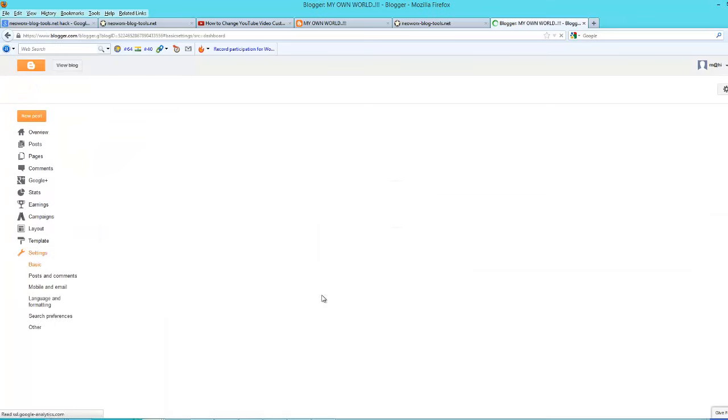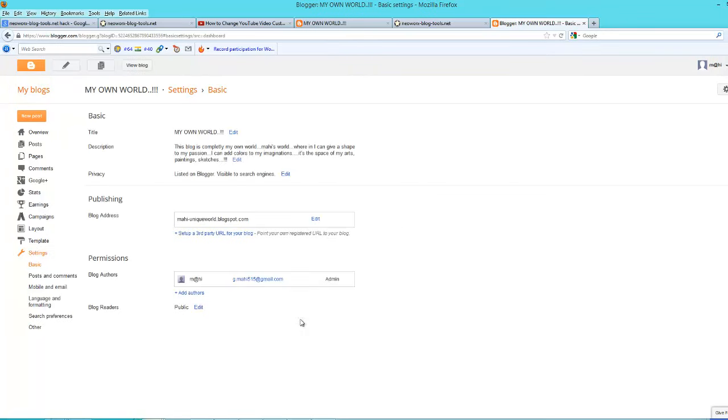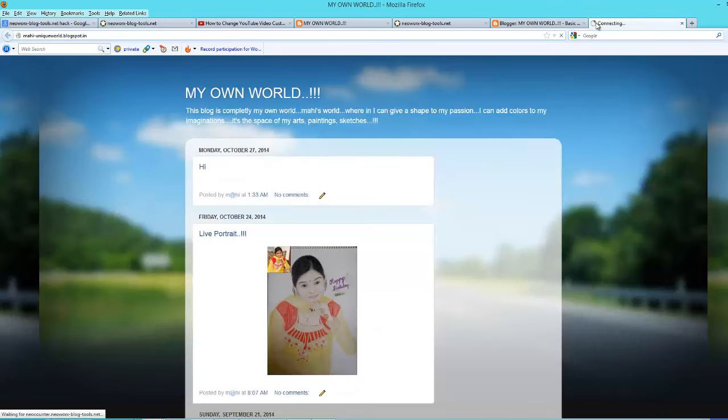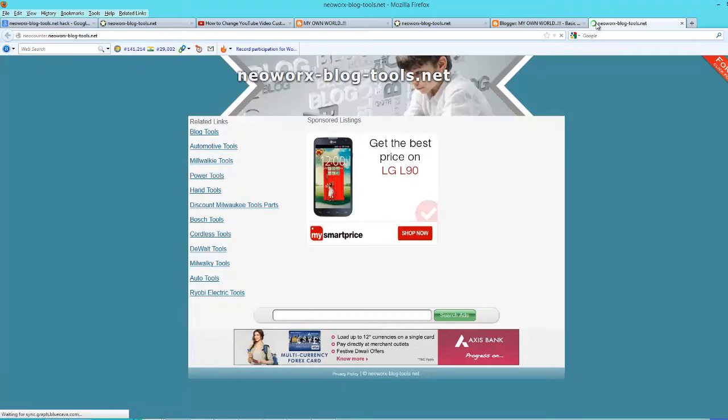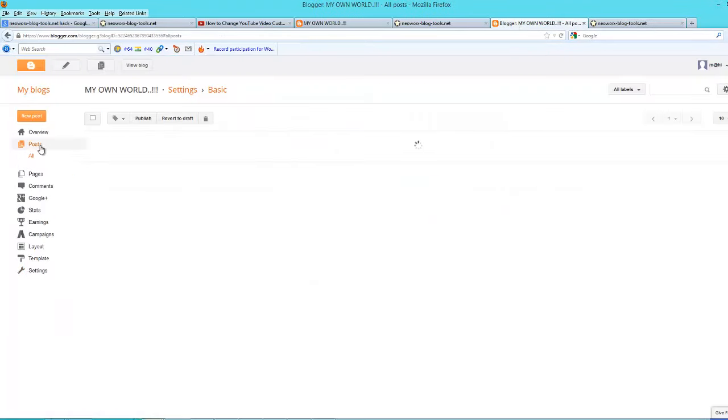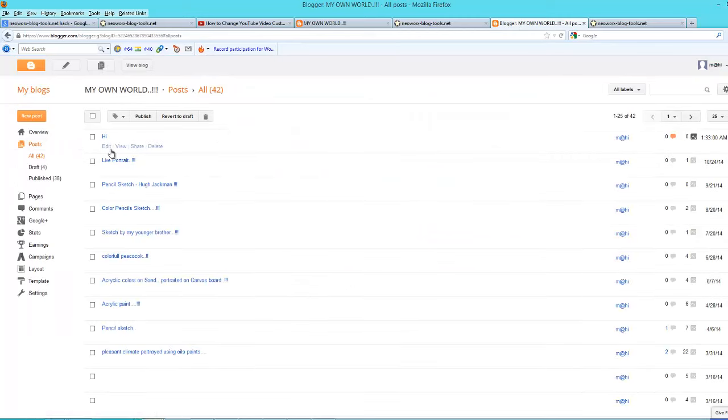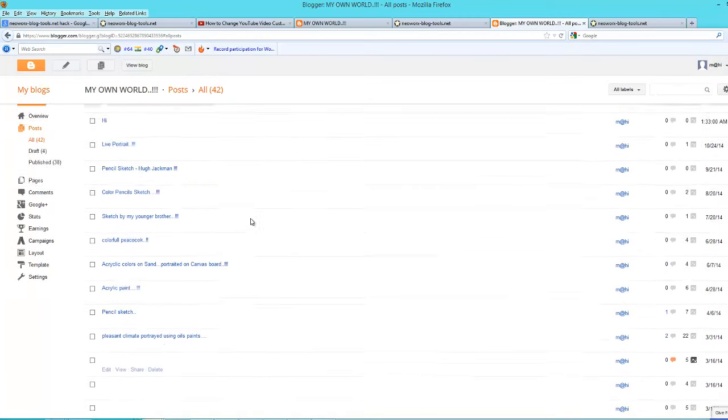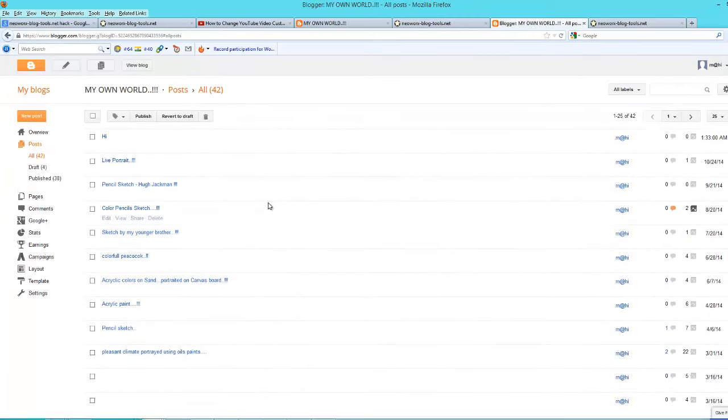Here everything is perfect. The blog publishing address is my blog URL only, mahiuniqueworld.blogspot.in, but when I'm trying to open it, it is redirecting to another site.